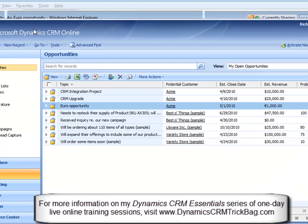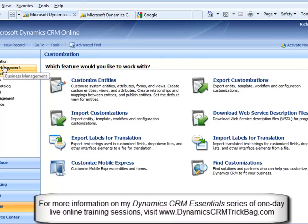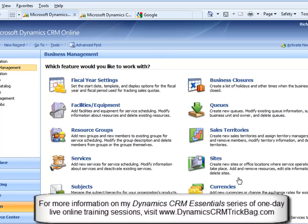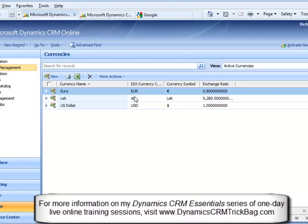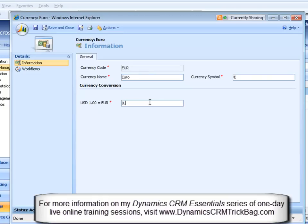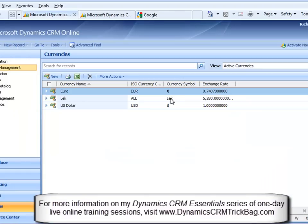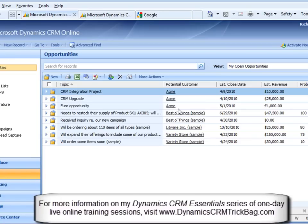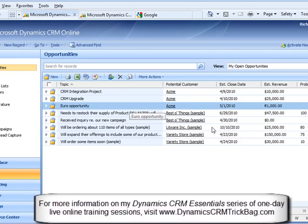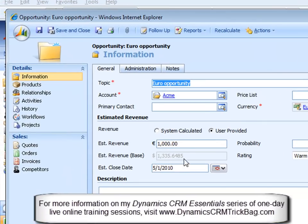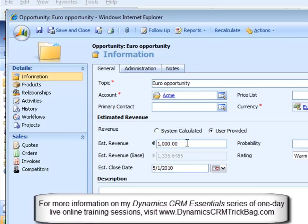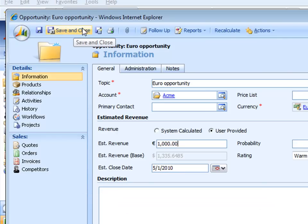So let's go back and change the exchange rate back. So we go to business management, currencies, and I think it was .748, .7487 is what it is today, I believe. Go back to that opportunity, and I notice it hasn't changed. That's because there are some very specific rules about when those exchange rates get updated, and they get updated when a new record is created or when a dollar value changes on this thing. So if I change this estimated revenue, now it would recalculate at this new exchange rate, although I changed it back to the original exchange rate.